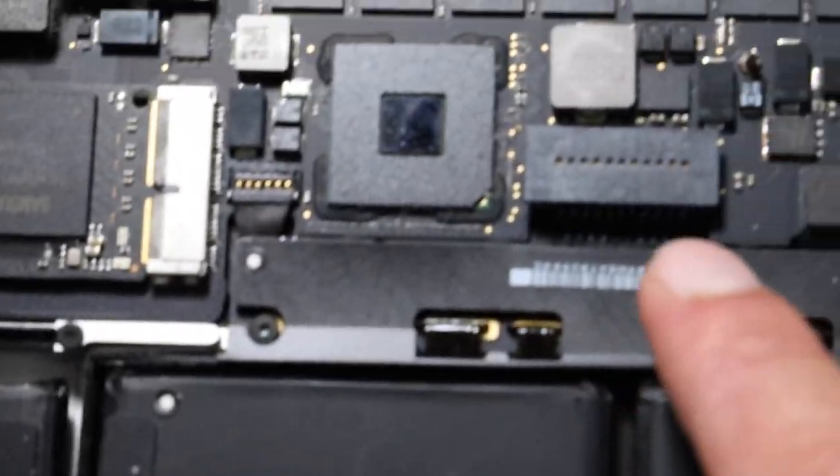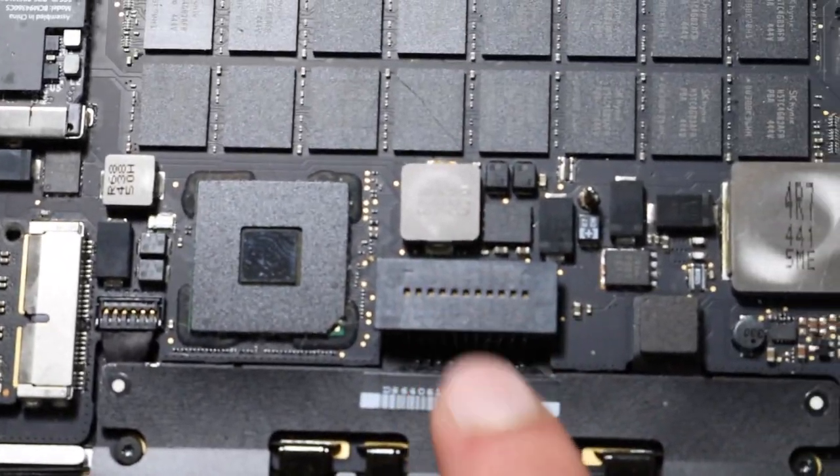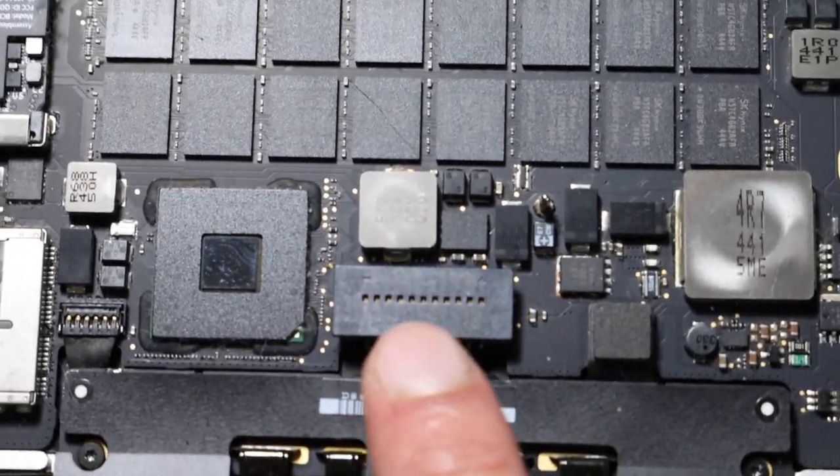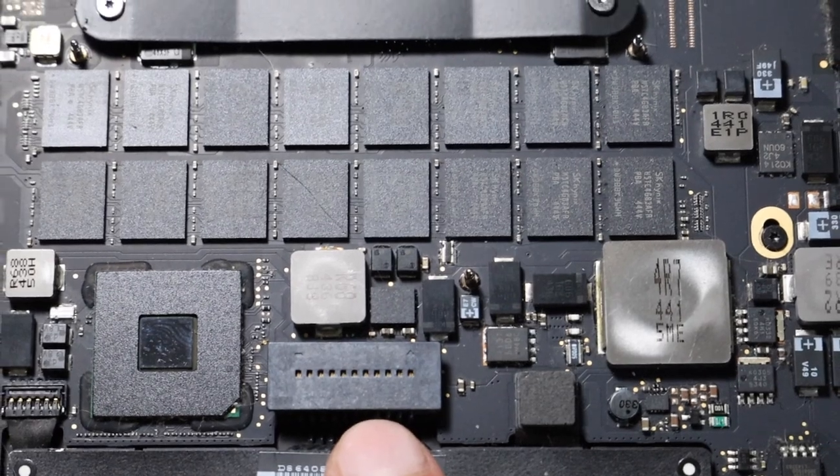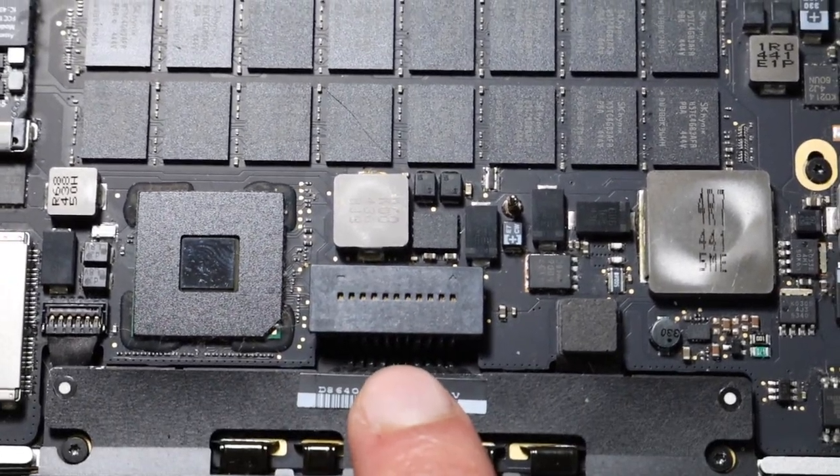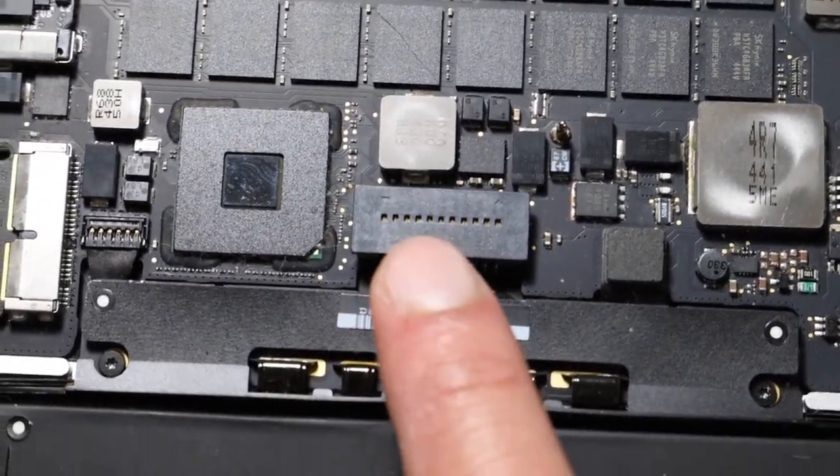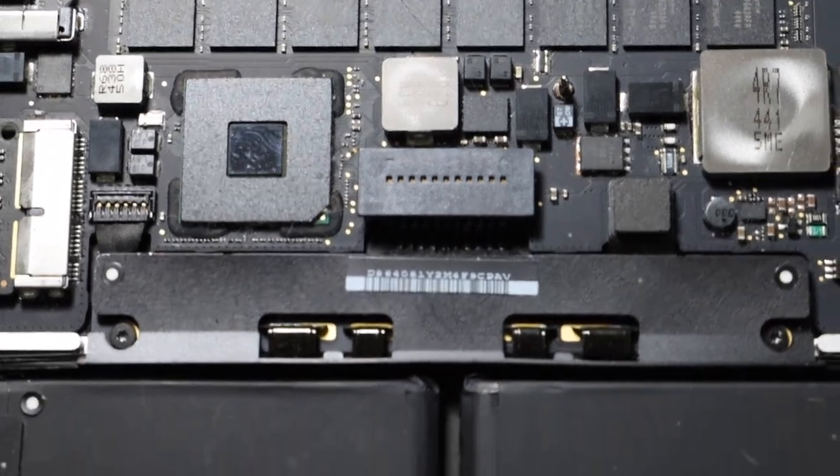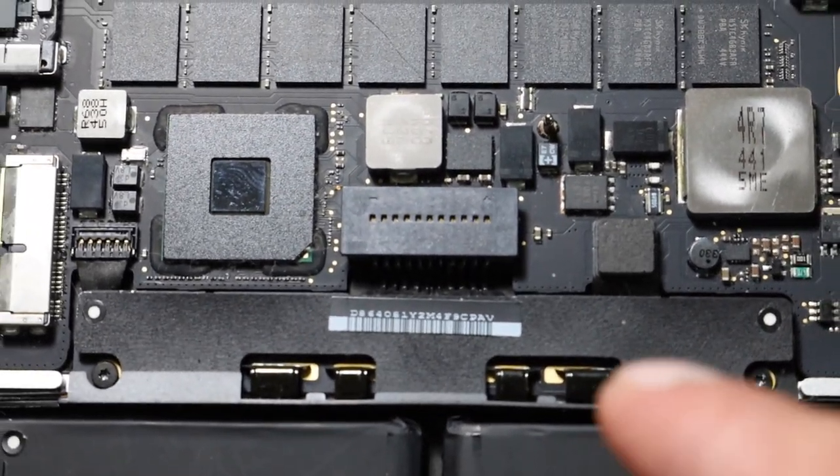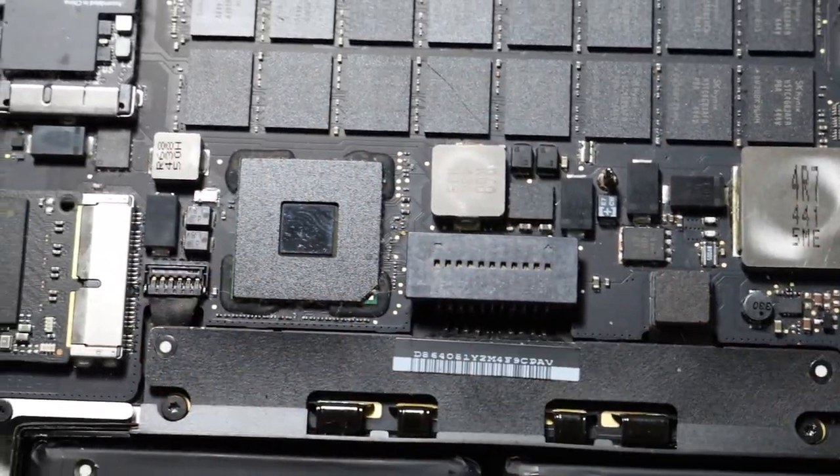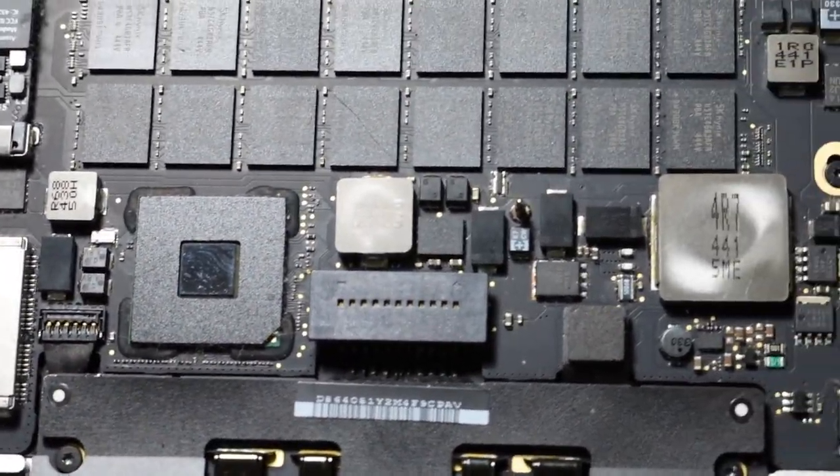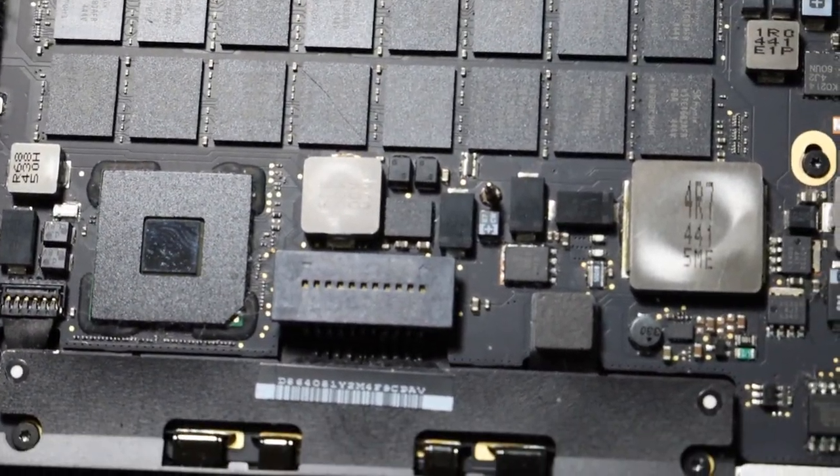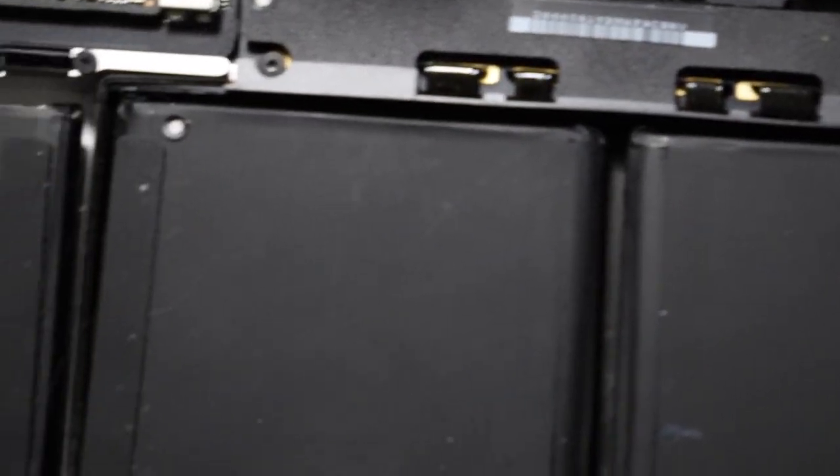Always make sure to disconnect your battery as soon as you get the back cover off, before you do anything. It's very important. And then drain the onboard capacitors by holding your power button down for 10 seconds before you do anything.